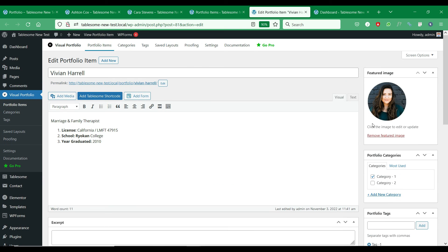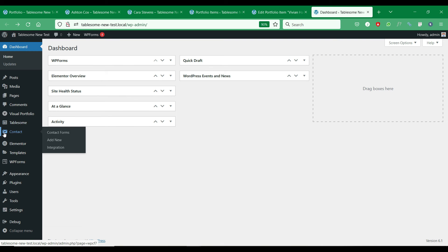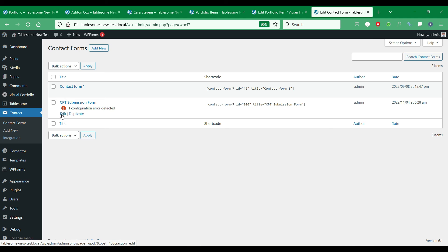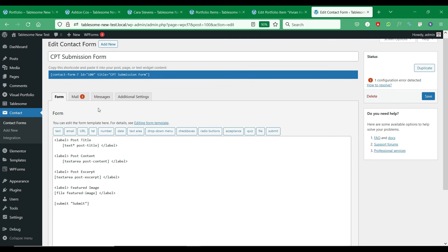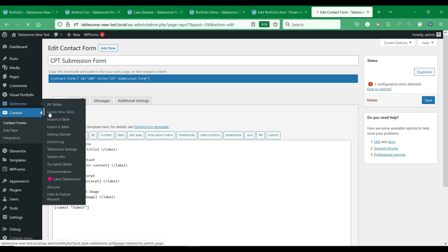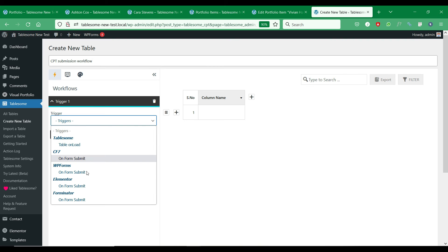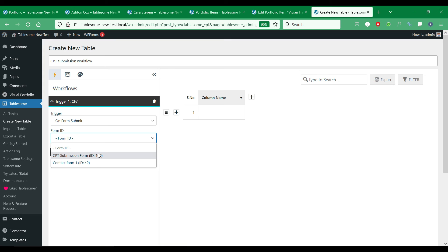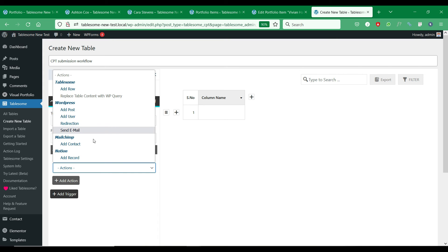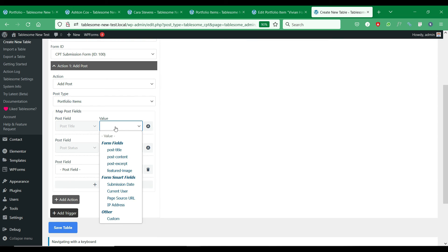This custom post type comes with fields such as title, content, featured images, excerpt, etc. We will use the Contact Form 7 plugin to create a post submission form for this CPT post. We will create a post creation workflow in Tablesome for this post type. When selecting the post type, we will select the portfolio post type and then complete the field mapping.